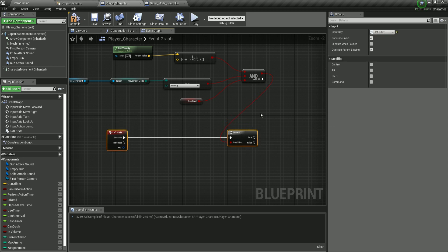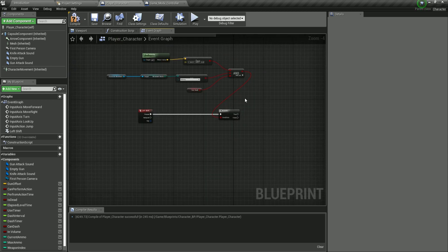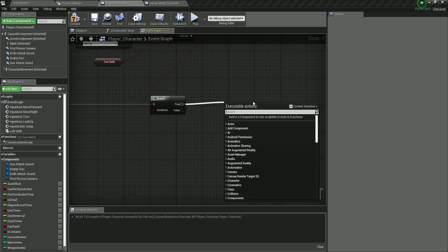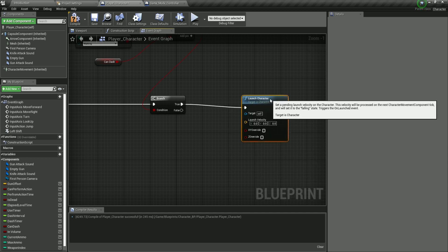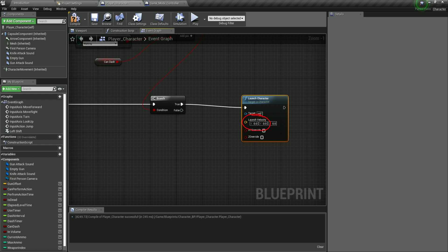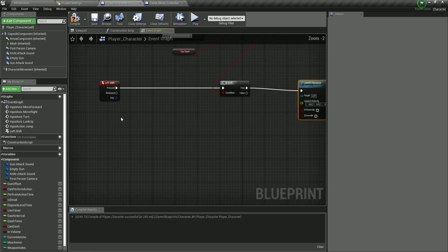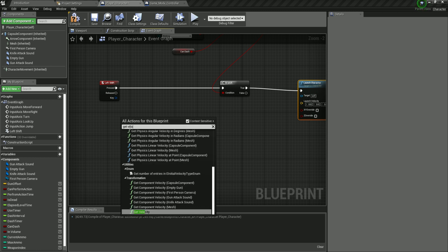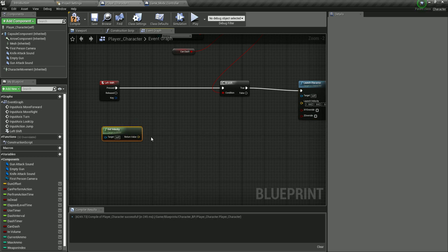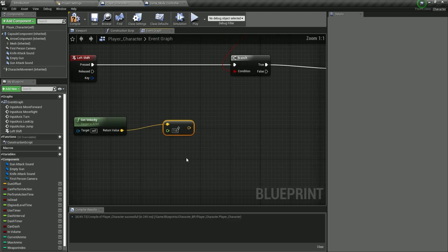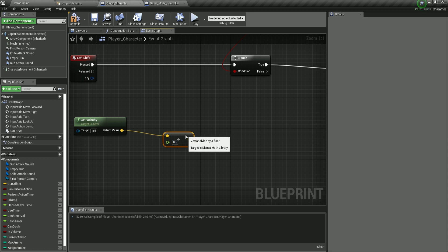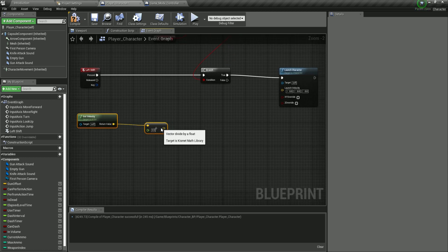Plug all three into the Branch condition. When it's true, we're going to call Launch Character to propel the character. To get the launch velocity, first call Get Velocity, then divide that vector by a float of 0.5 — halving the velocity — because we don't want to propel the character too far away.